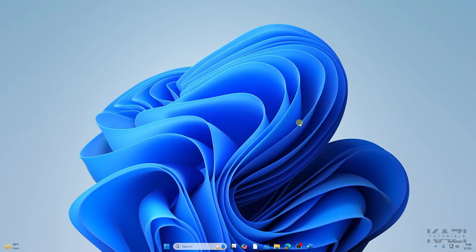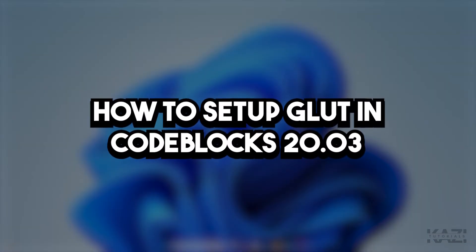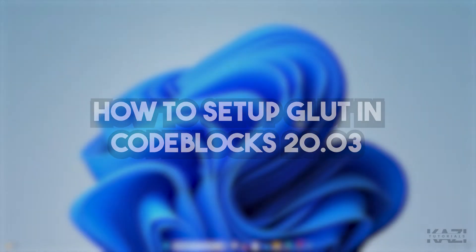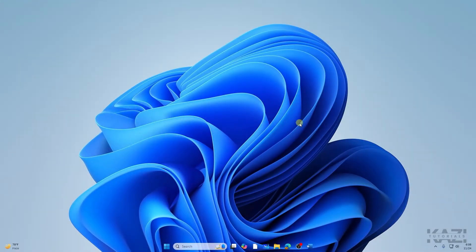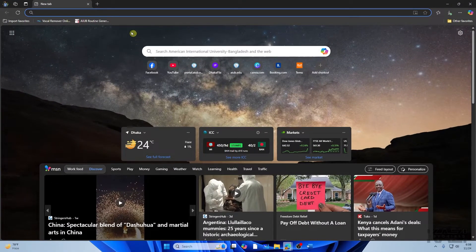Hey there, Kazi here, and in this video I'm going to show you how to set up OpenGL FreeGLUT in Code::Blocks. So let's get started. First of all, go to any browser.